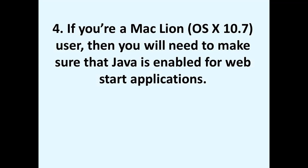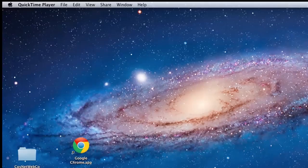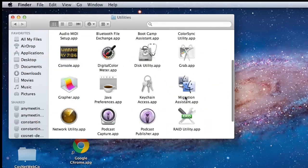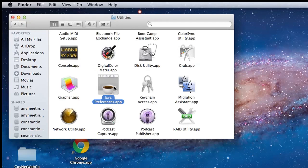Number four, if you're a Mac Lion user, then you'll need to make sure that Java is enabled for WebStart applications. You can verify this by opening your Applications folder, going to the Utilities folder, and double clicking on Java Preferences.